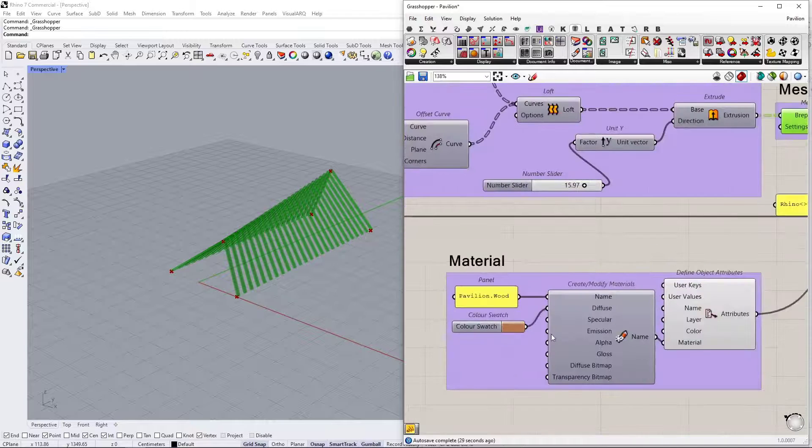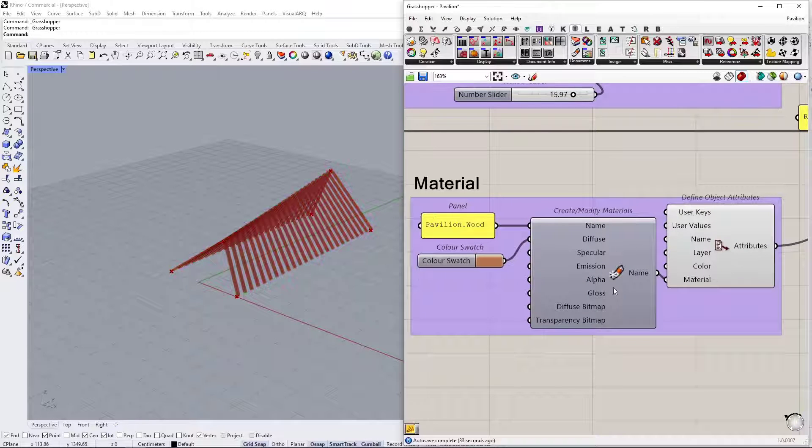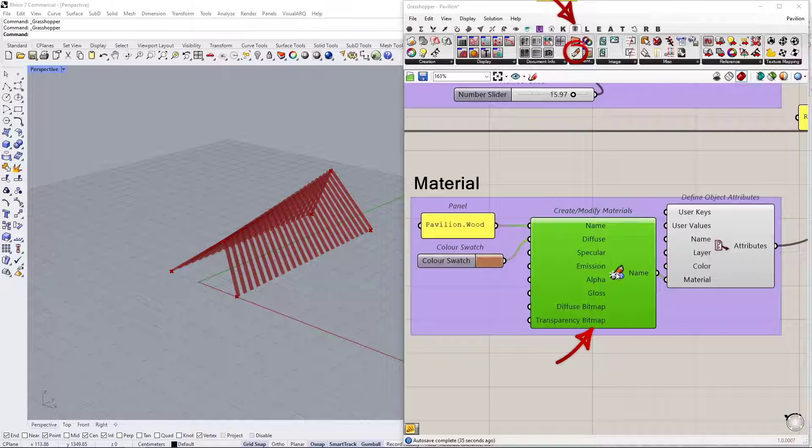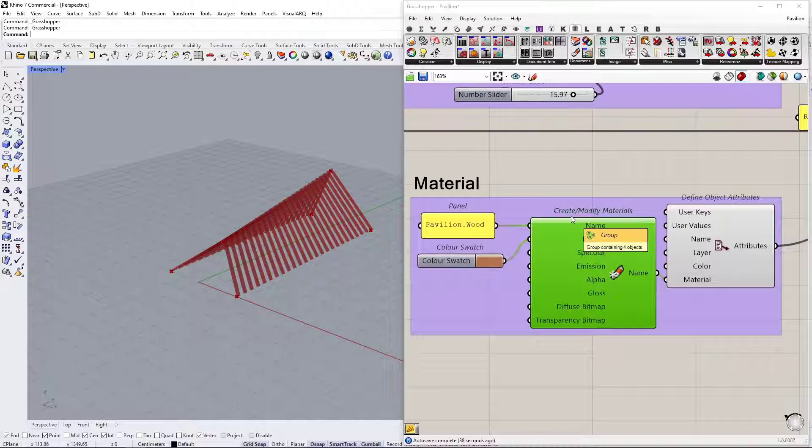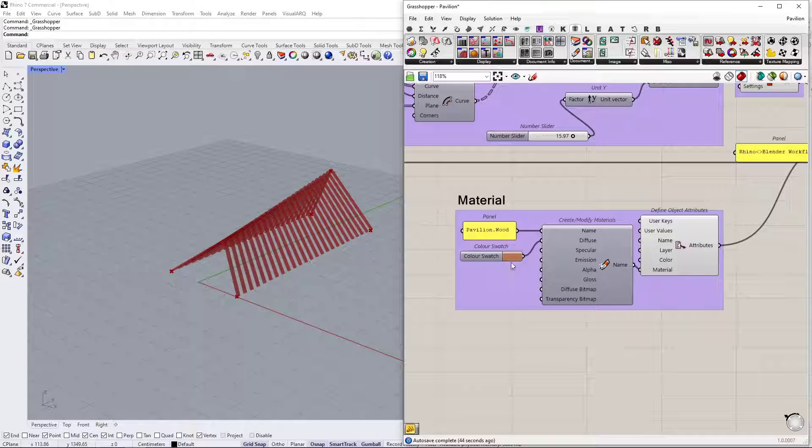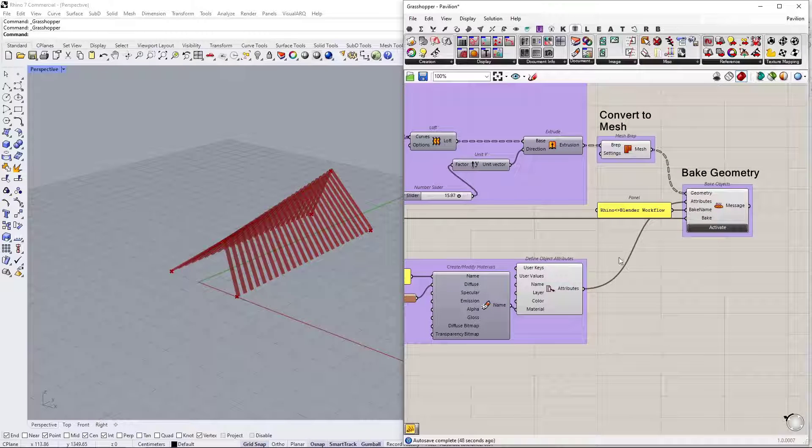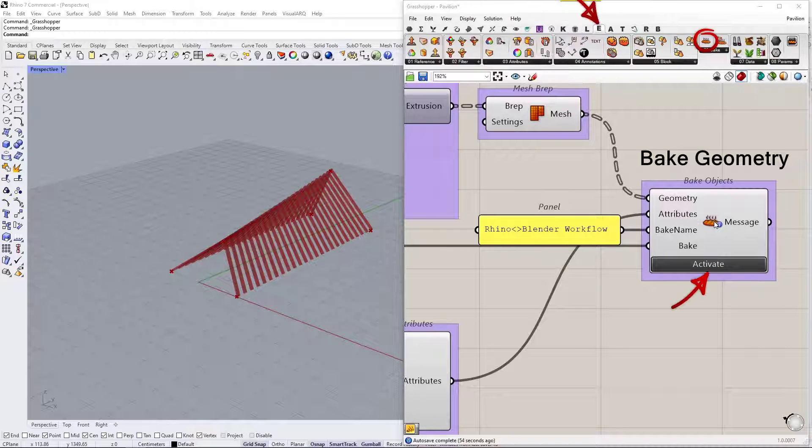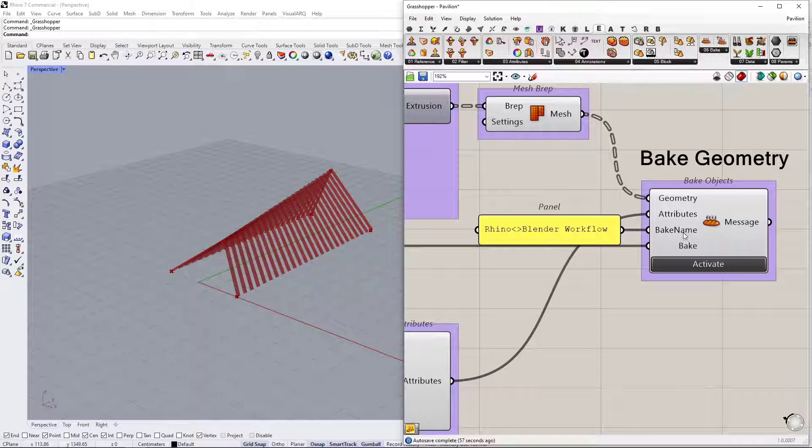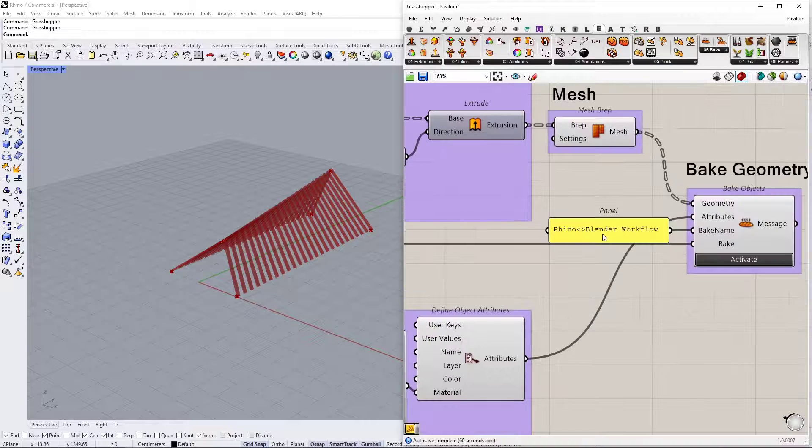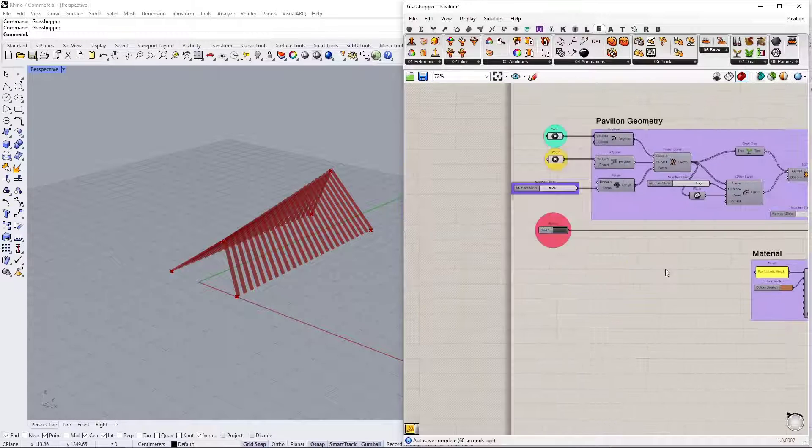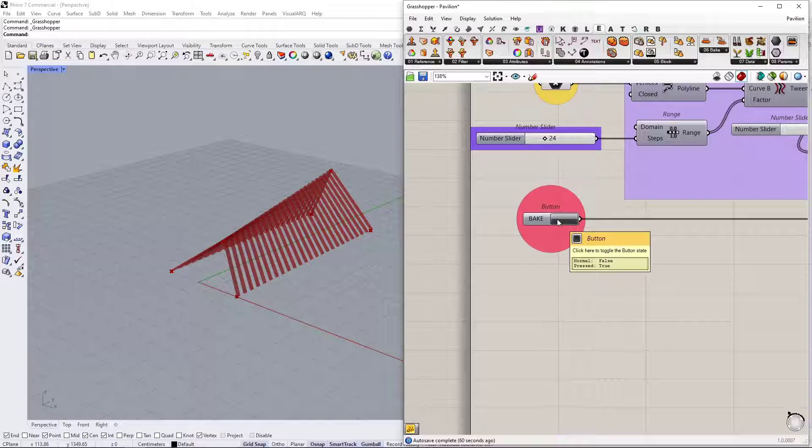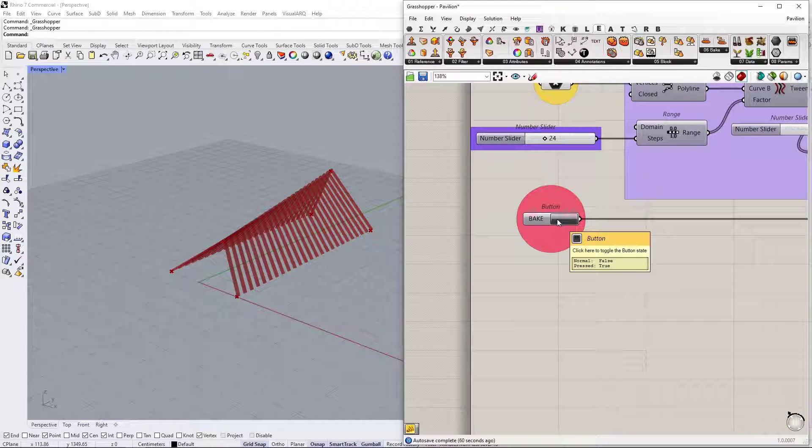And then this is where we are generating the material. So this node is from Human called Create and Modify Materials. And I named my material as pavilion.wood and I applied a color to it. And then we are baking this mesh geometry with this material applied using the Bake Objects from Elefront. And I applied a bake name to this bake method. Because when you apply the name, whenever you make a change in your script and re-bake it into Rhino, it's going to update your geometry and delete the old one. That's what we want to do.